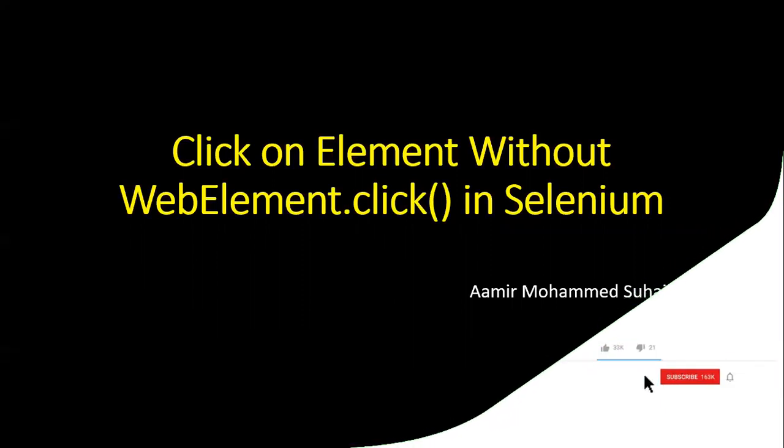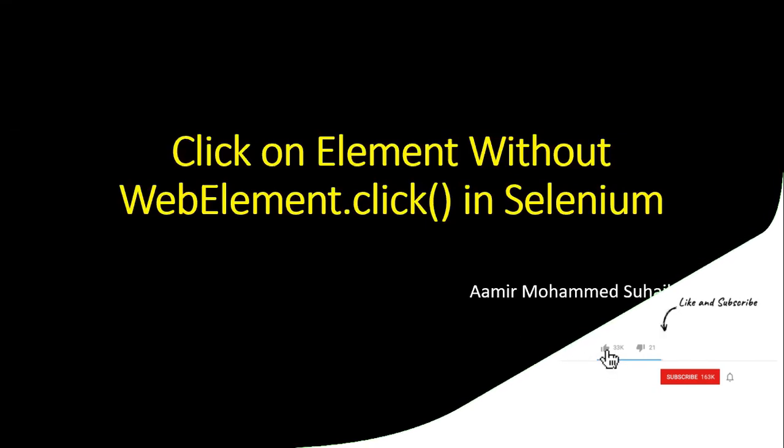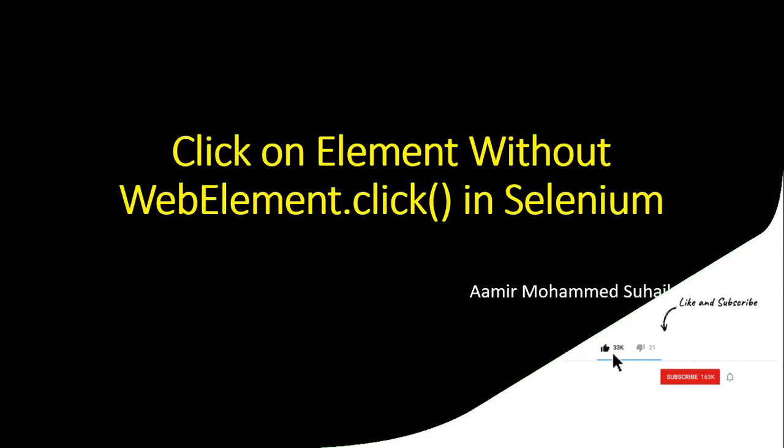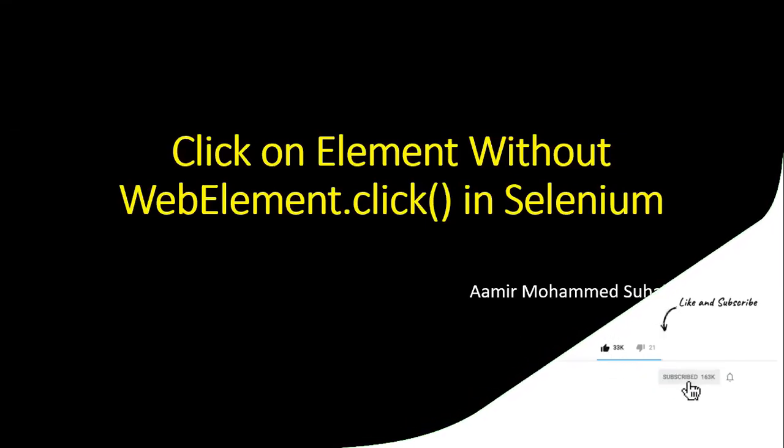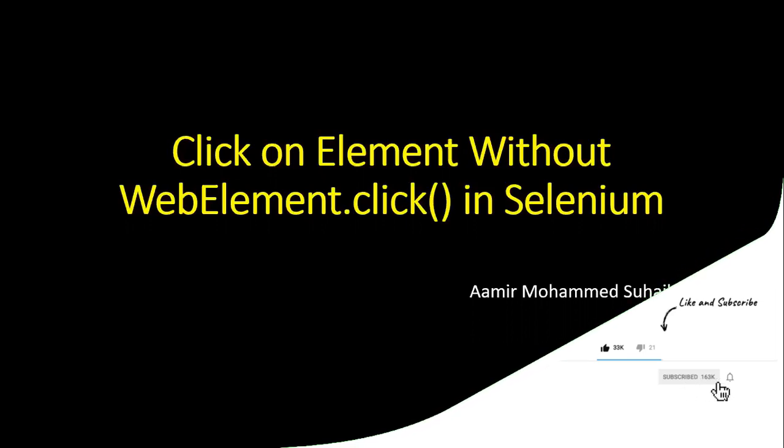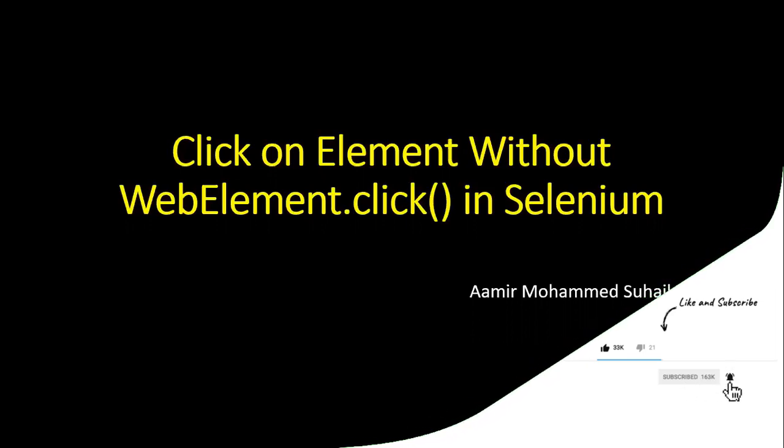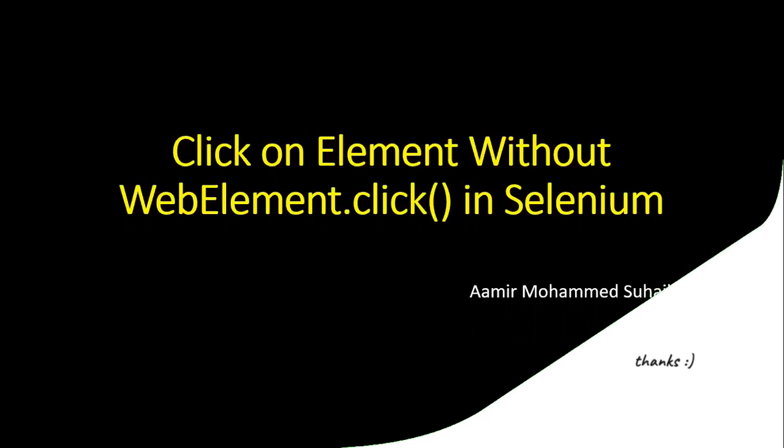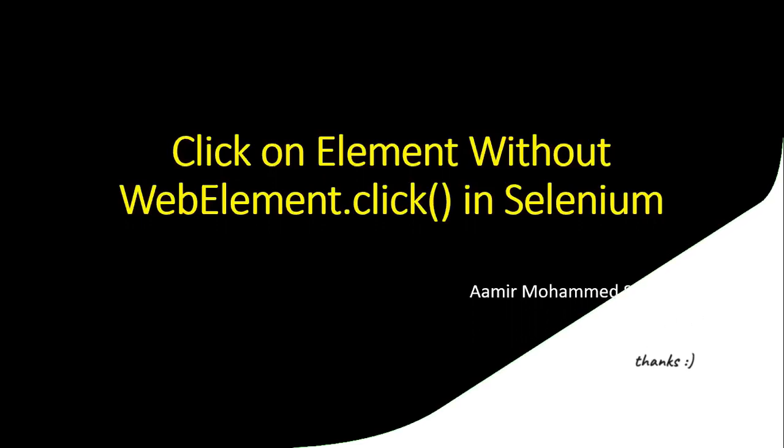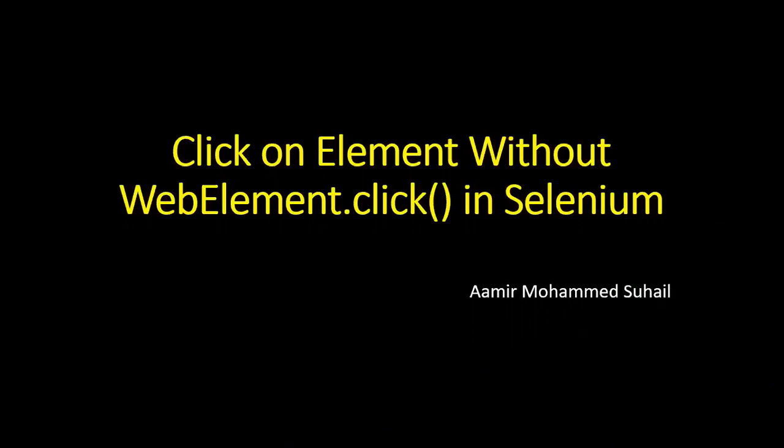This question interviewers ask to understand whether you have worked practically, because there comes a time when the traditional click method won't work and the element will not be clickable. So you have to do something for that. There are other workarounds, so to understand that, interviewers ask this question.